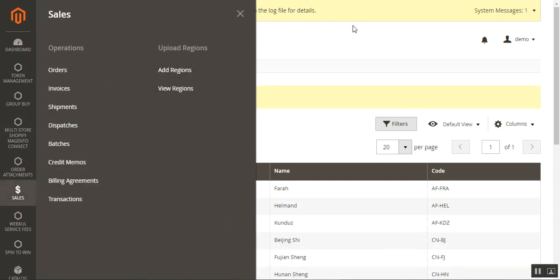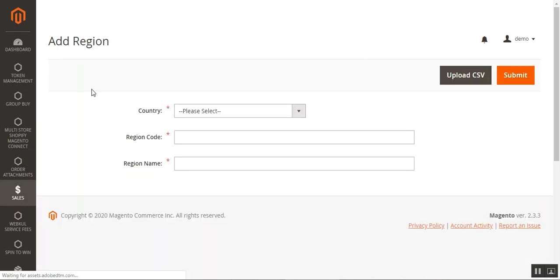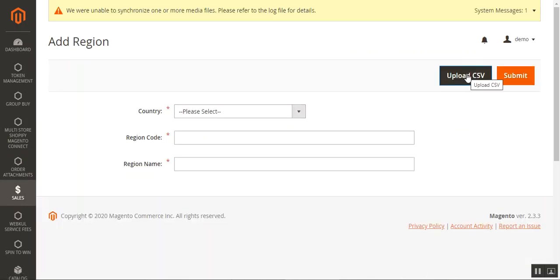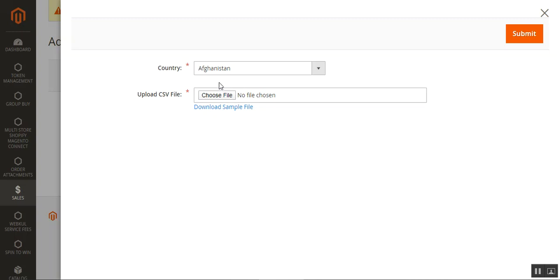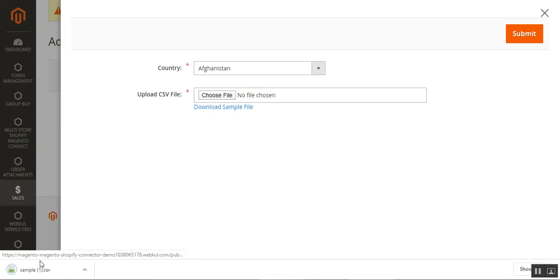Now let me show you how we can add regions in bulk. Back on the Add Regions section, we can add regions in bulk to save time by tapping on Upload CSV. For the country we're trying to upload a CSV file for, we need to choose it — for example, Afghanistan. Then we can download a sample file or upload a CSV file by tapping the Choose File option. I've downloaded the sample file by tapping the Download Sample File button.